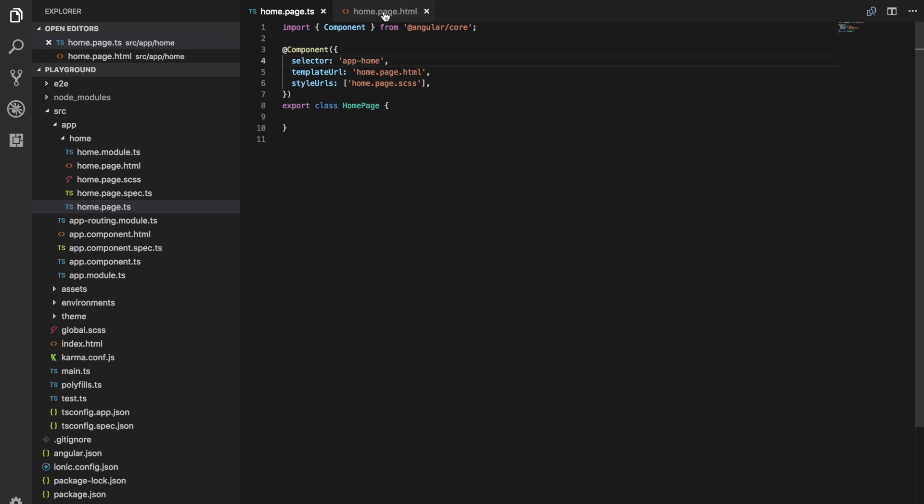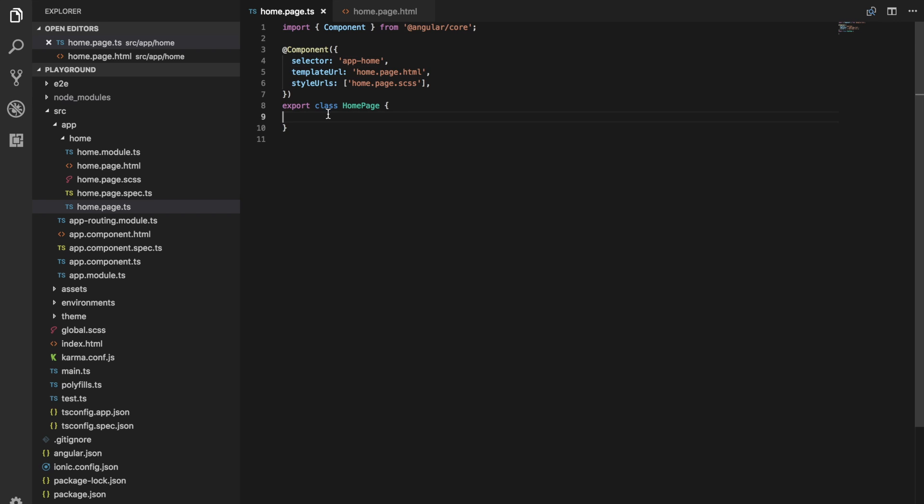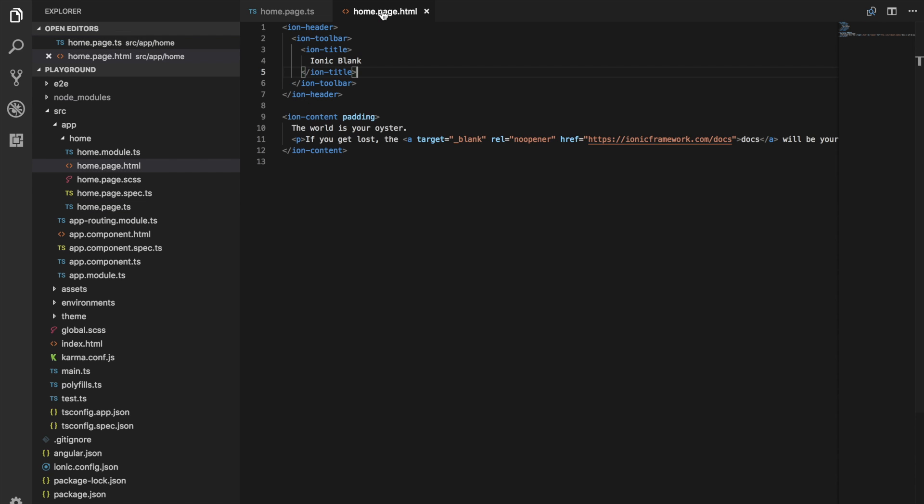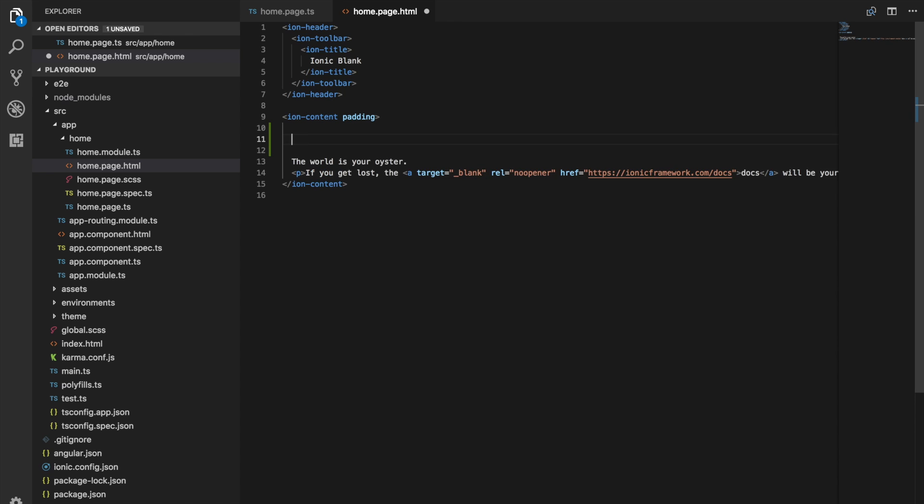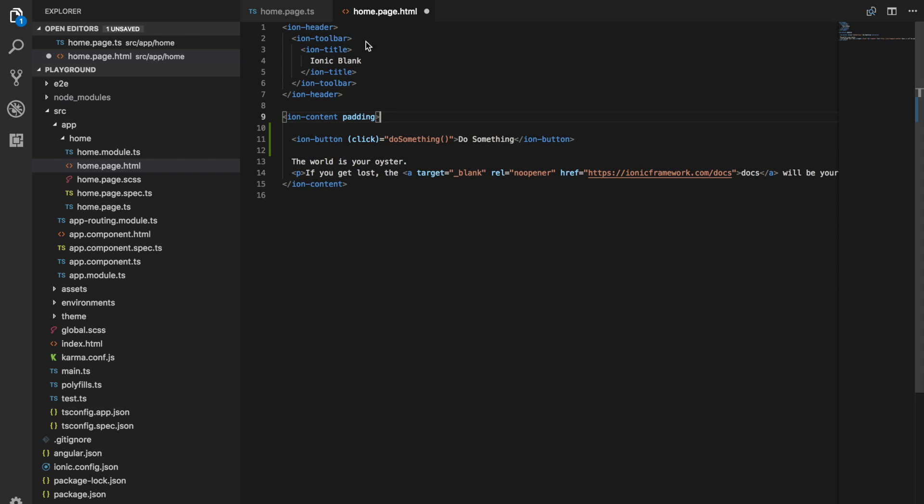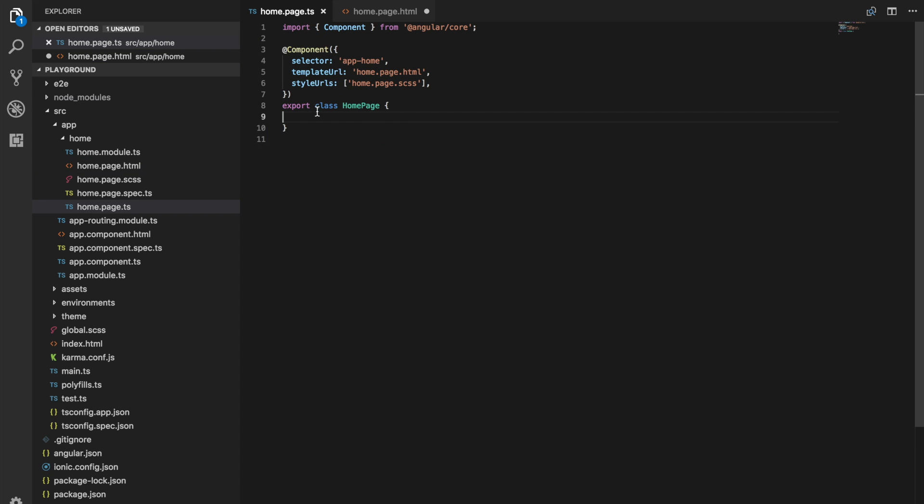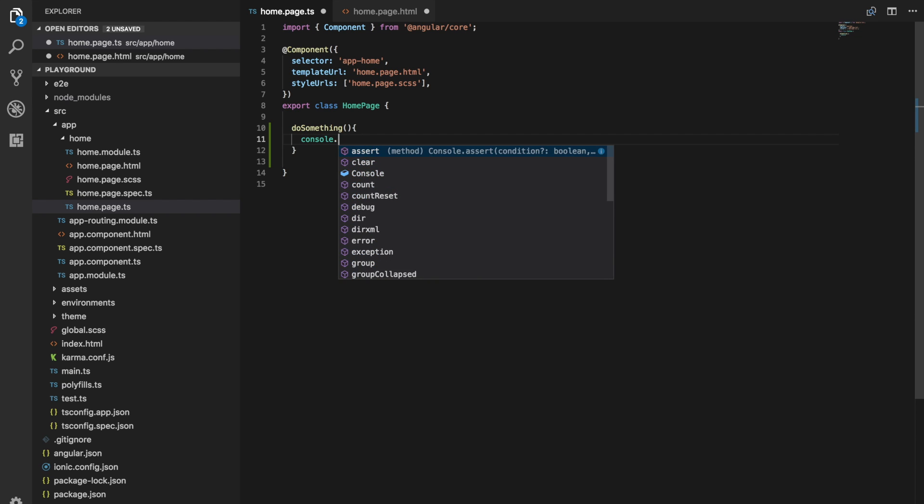And then the TypeScript file is some logic associated with that template. So in the template file for our page, we might have some button somewhere that has a click handler that's then going to trigger an event binding that we have set up in here. And then we can do something with that. So for the sake of an example, let's just say we have an ion button in here and that has a click handler and that's going to trigger do something. And then so if we had a method in our TypeScript file here called do something, we could then do something.